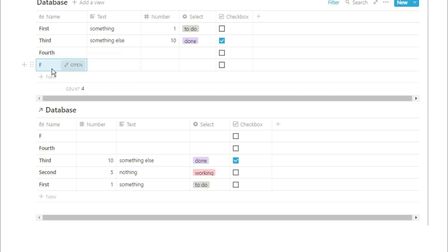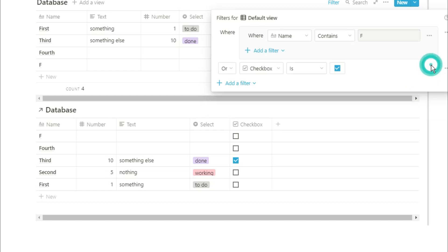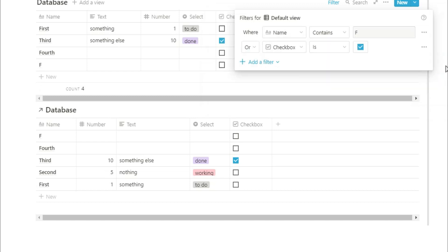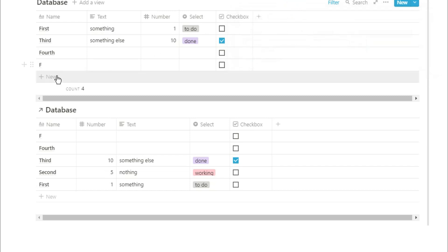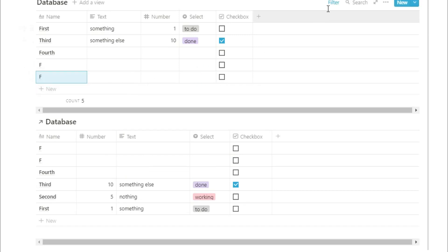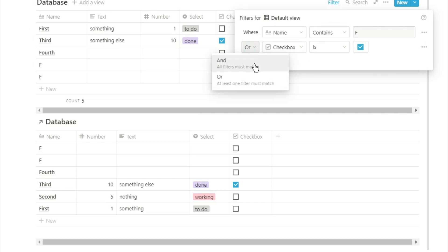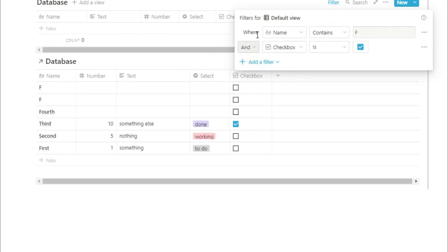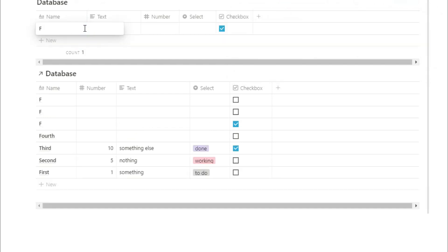When you have a filter in a database view, anything that is certain in the filter will automatically be put into a new entry that you add. So if we press the new button, you can see the capital F will be put in automatically because that is the filter we're asking for. It won't, however, put in all other filters. So if we change the filters so that the checkbox has to be ticked and then add a new entry, you can see the F is put in and the tick box is checked — because those are the two things that are definite in this filter.